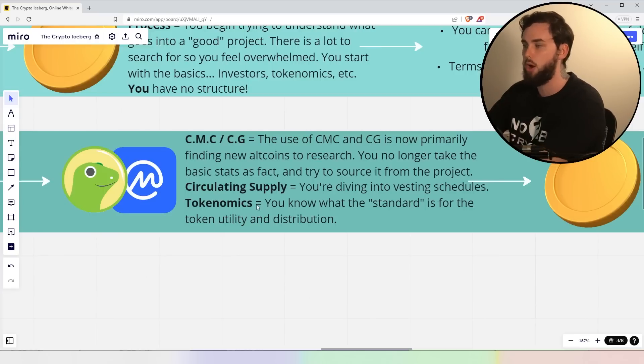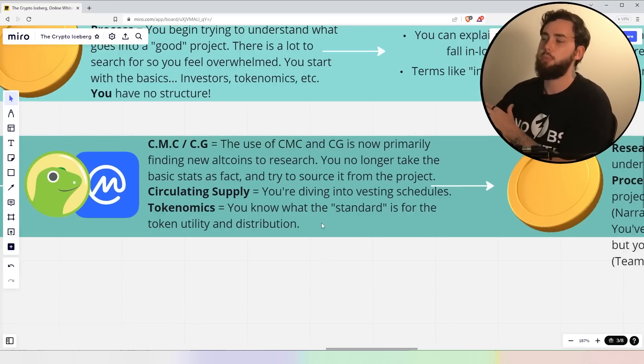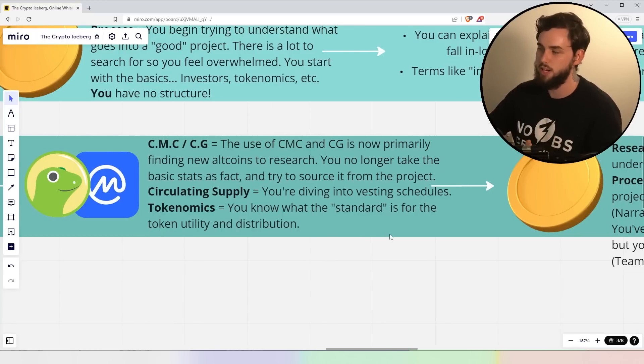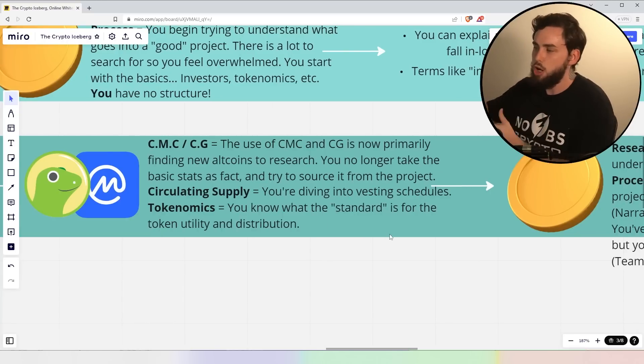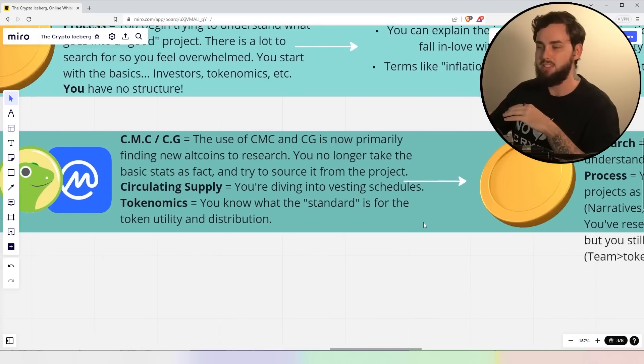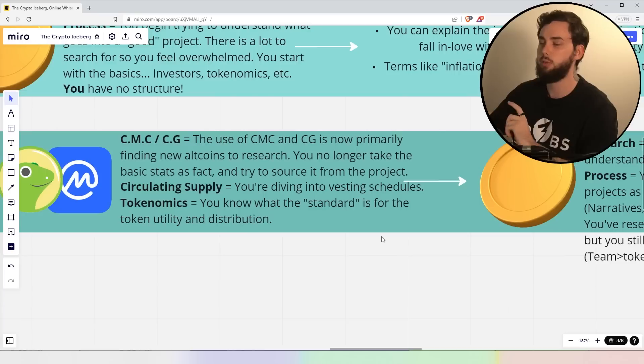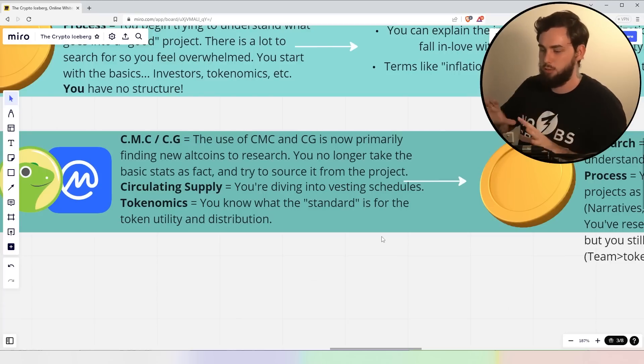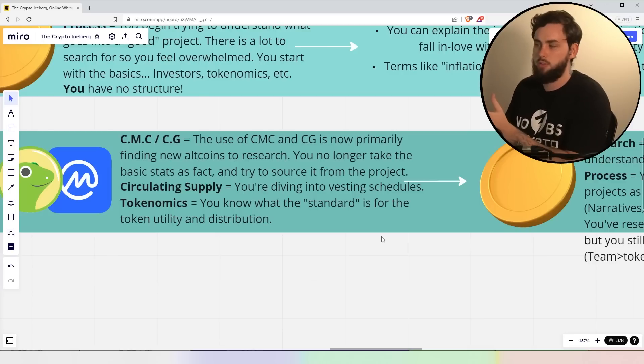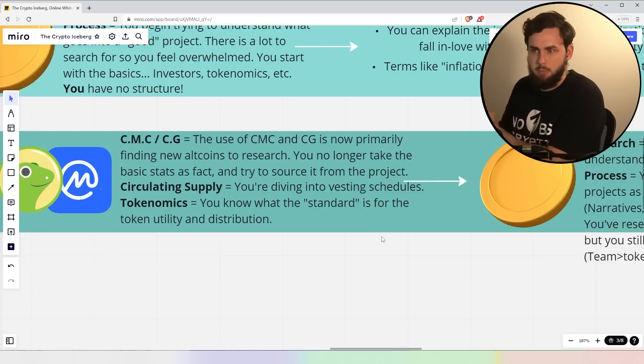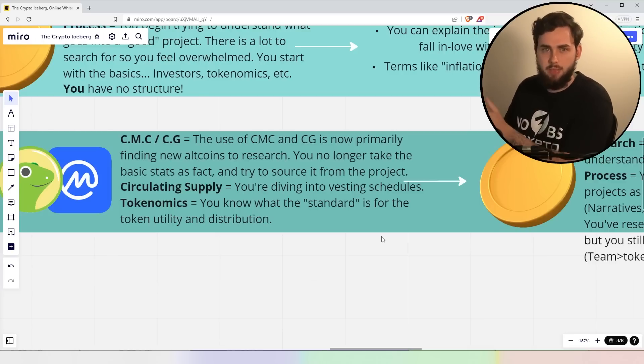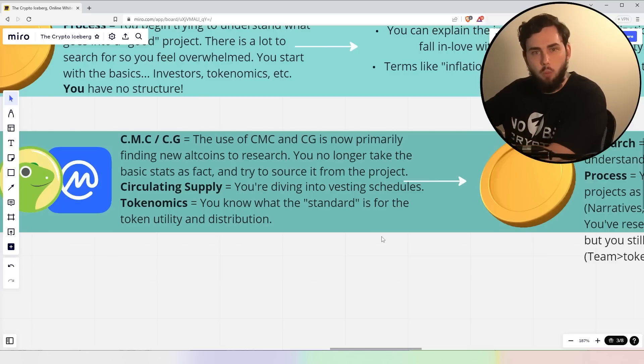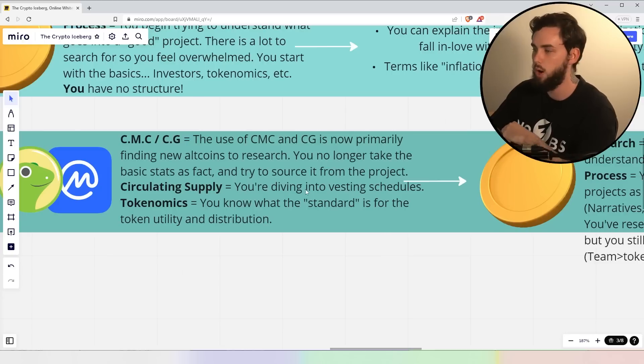CoinMarketCap, CoinGecko. So, the use of these two things now are primarily rather finding new altcoins to research. You no longer have to take sort of the basic stats as a fact anymore and you try to source more stuff from the project itself. What do I mean by this? Well, you're not just looking at that sort of stuff going, oh, there's 50% of the tokens in circulation. 50% is diluted here. That's a bad thing. No, you want to find out why because there might actually be a very good reason why.